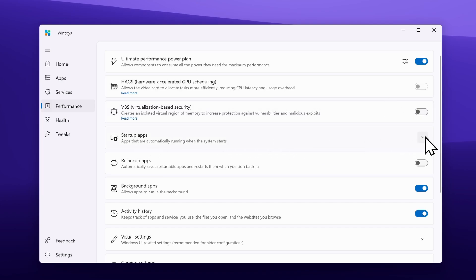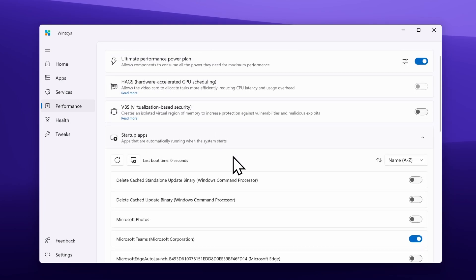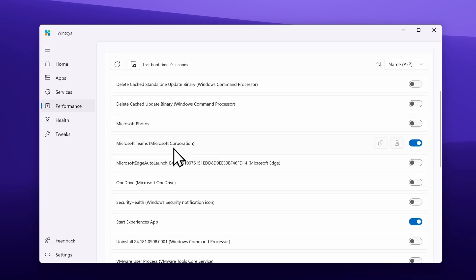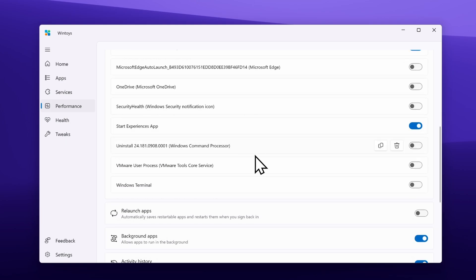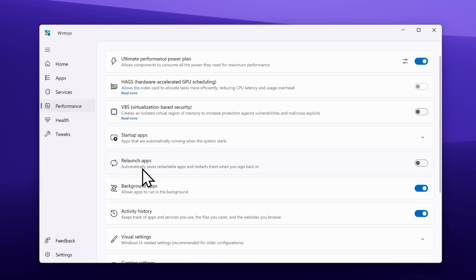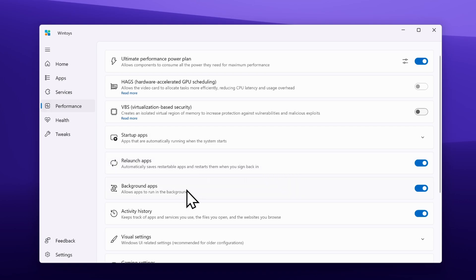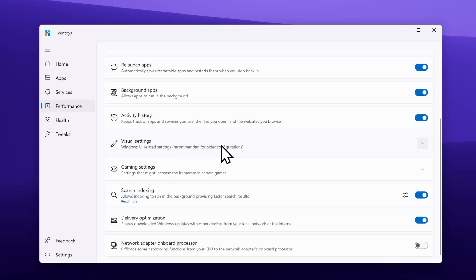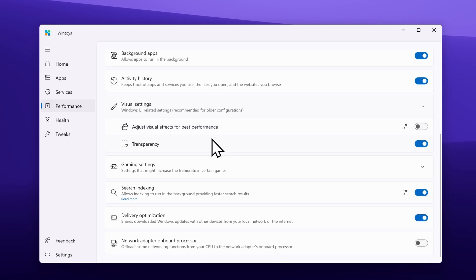Then we have startup apps — if you click it, you can see which applications are booting alongside Windows, like Microsoft Teams and Start Experiences app, and you can simply disable them right here. We also have relaunch applications, which automatically saves restartable apps and restarts them when you sign back in. Then there is the background app option — allow apps to run in the background activity history. You can also change visual settings here; for example, if you have an older GPU you can disable transparency, which otherwise you would manually do in Windows settings.